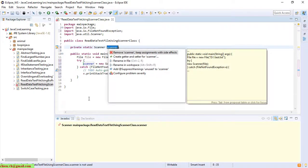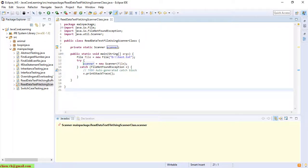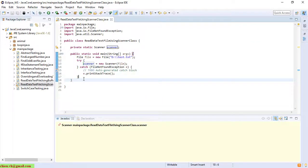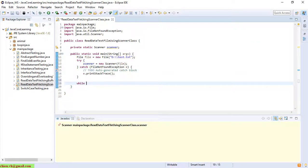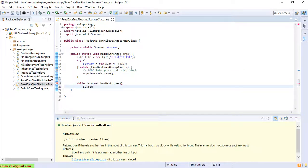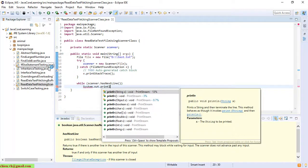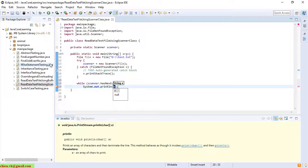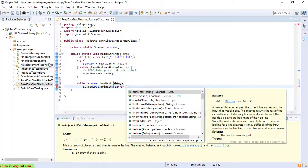After saving it, when we have an instance of Scanner which is reading the data from the text.txt file, we have to use a loop to loop through all of the lines in the text file and then display it on the console window. I will use a while loop with 'scanner.hasNextLine()', and inside I will print out using 'System.out.println' with the parameter 'scanner.nextLine()'.